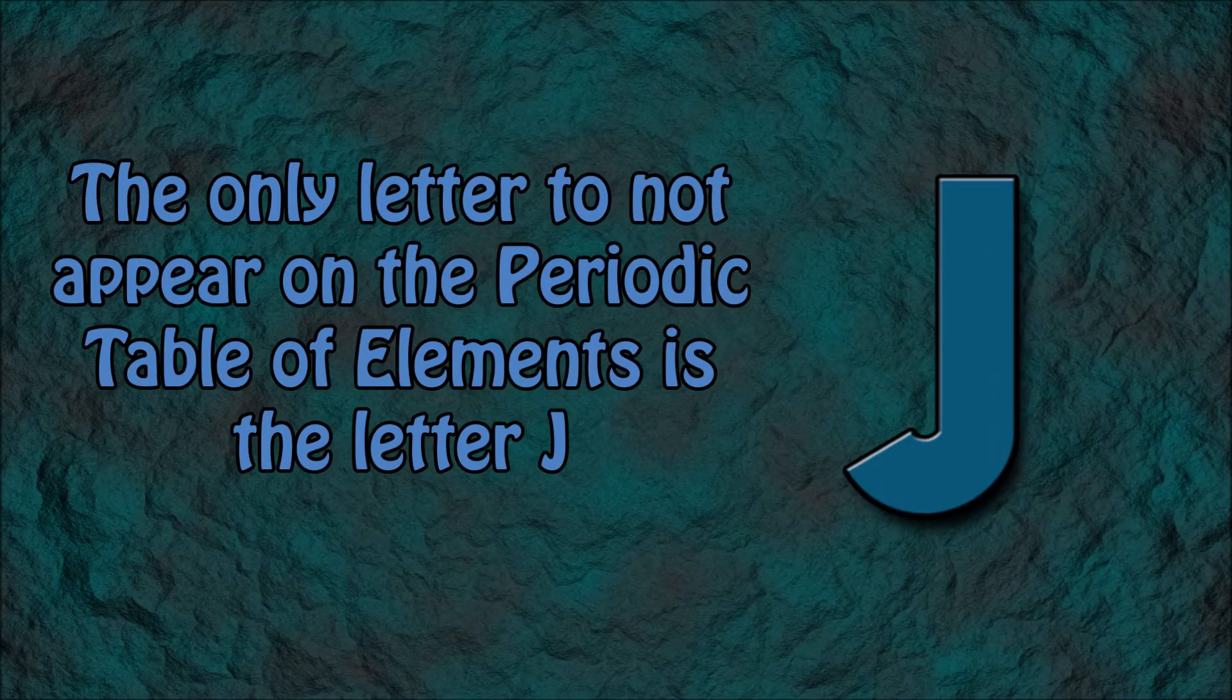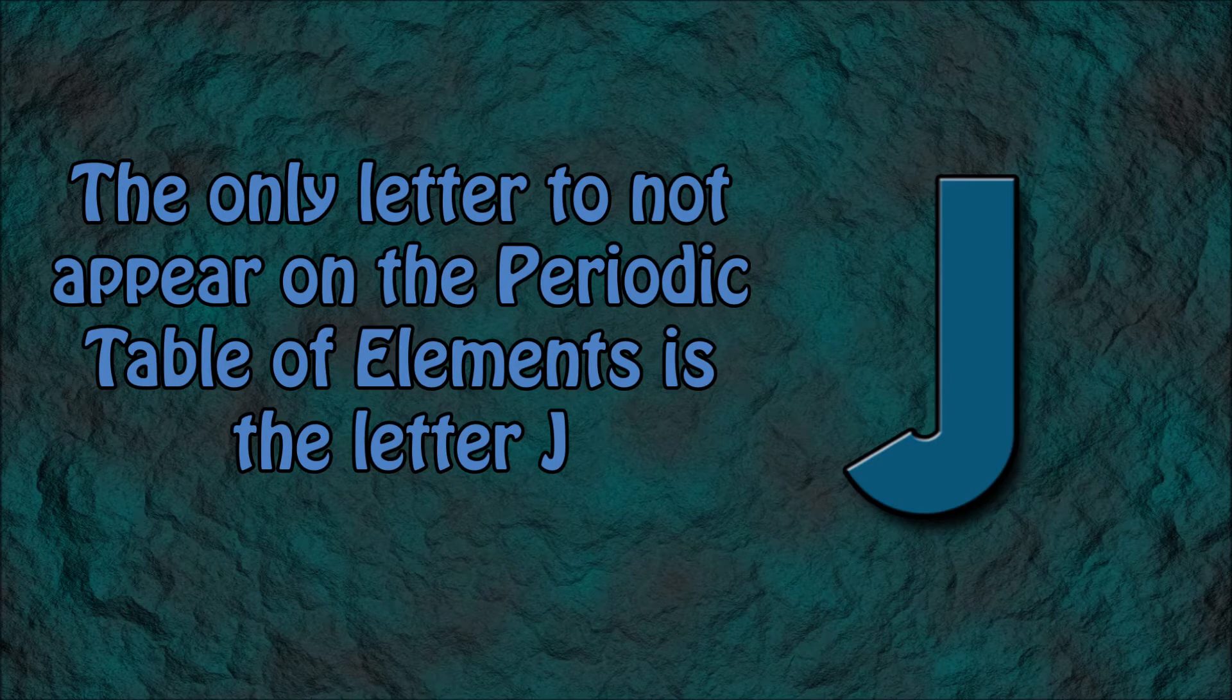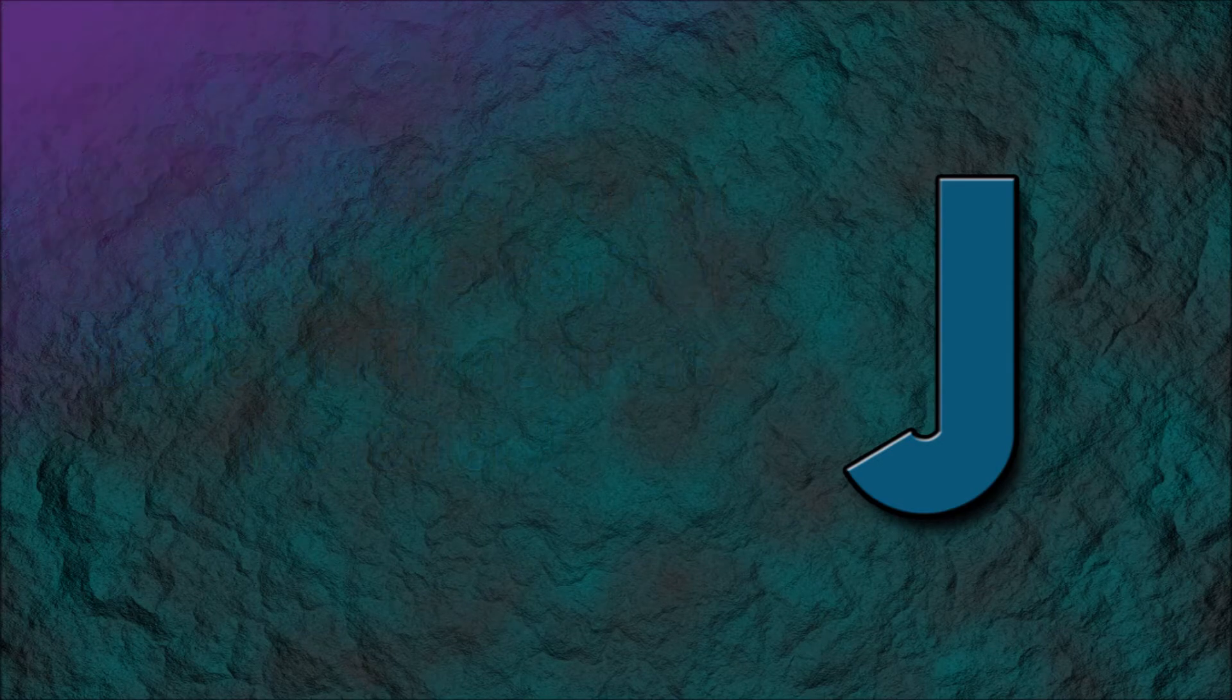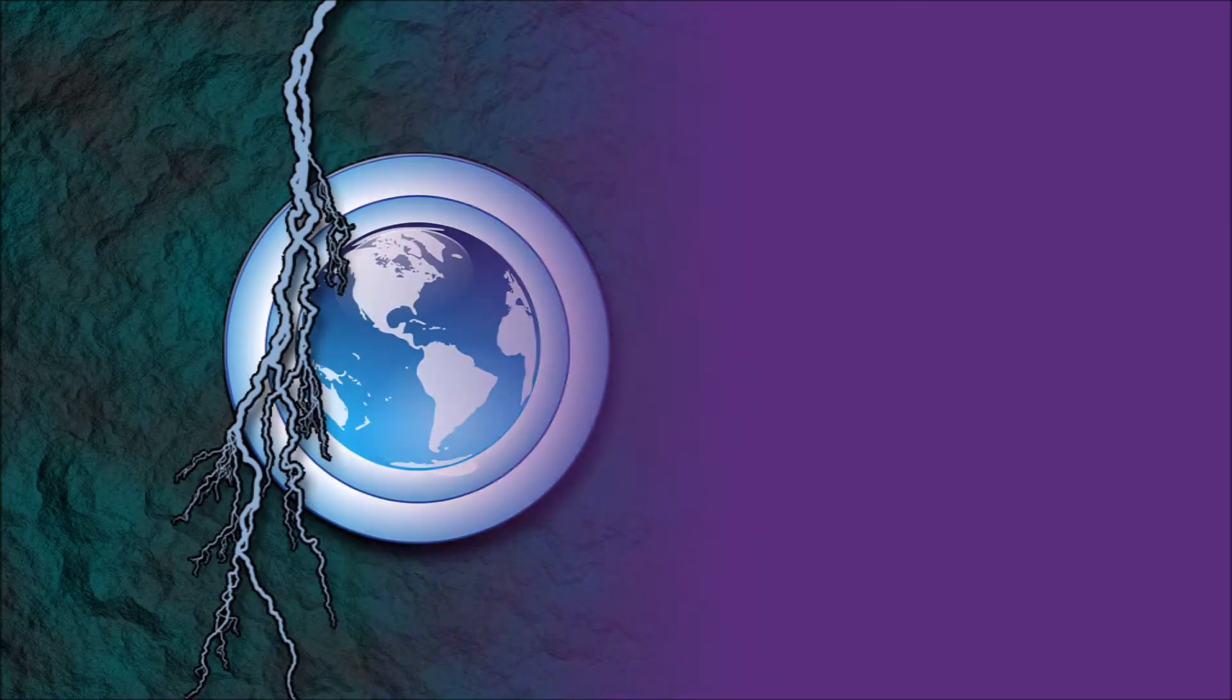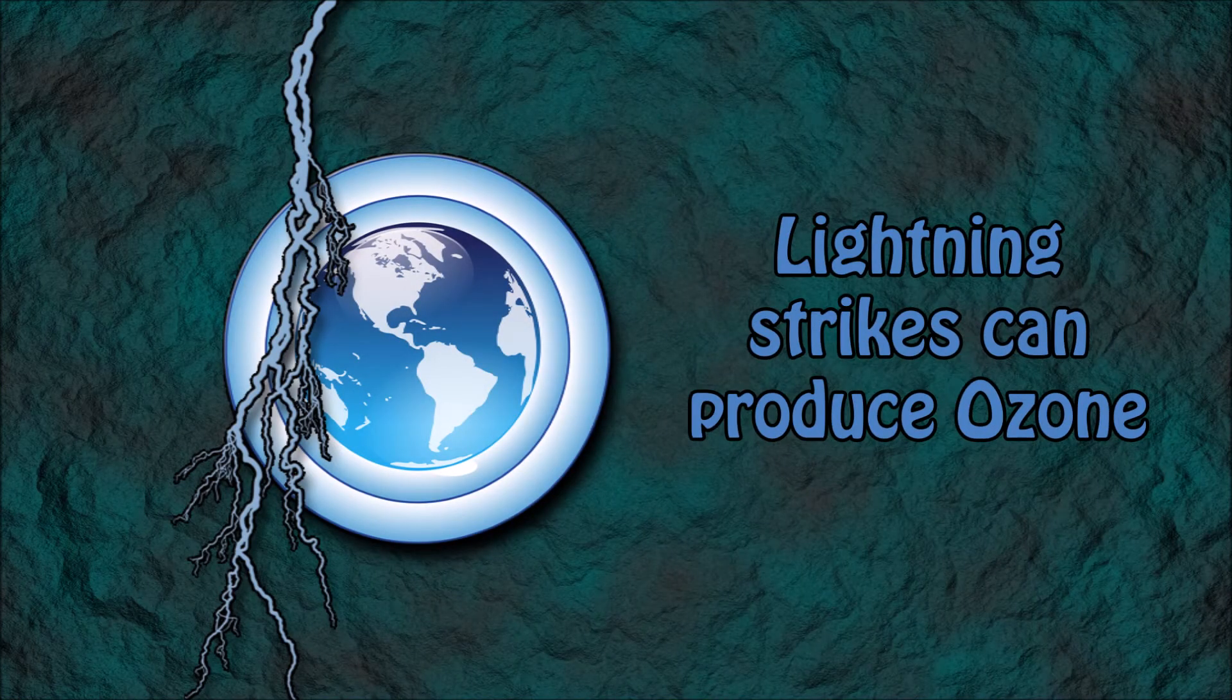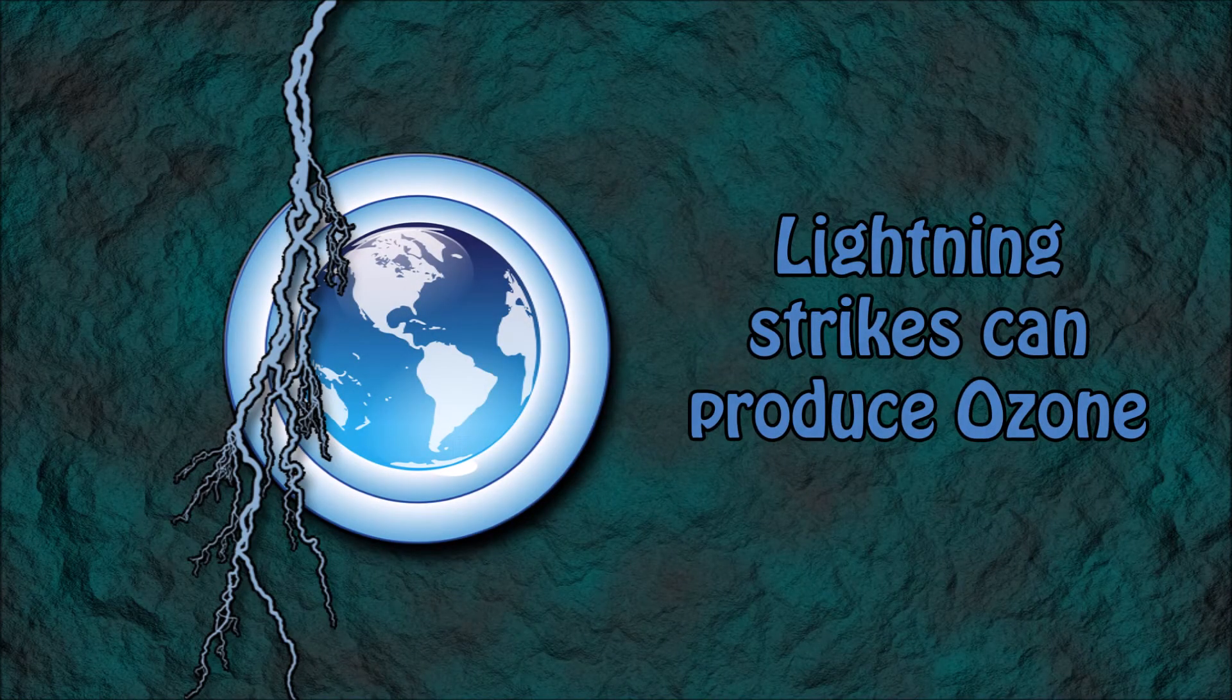Number 2: The only letter that does not appear in the periodic table is the letter J. Number 3: Lightning strikes can produce ozone.